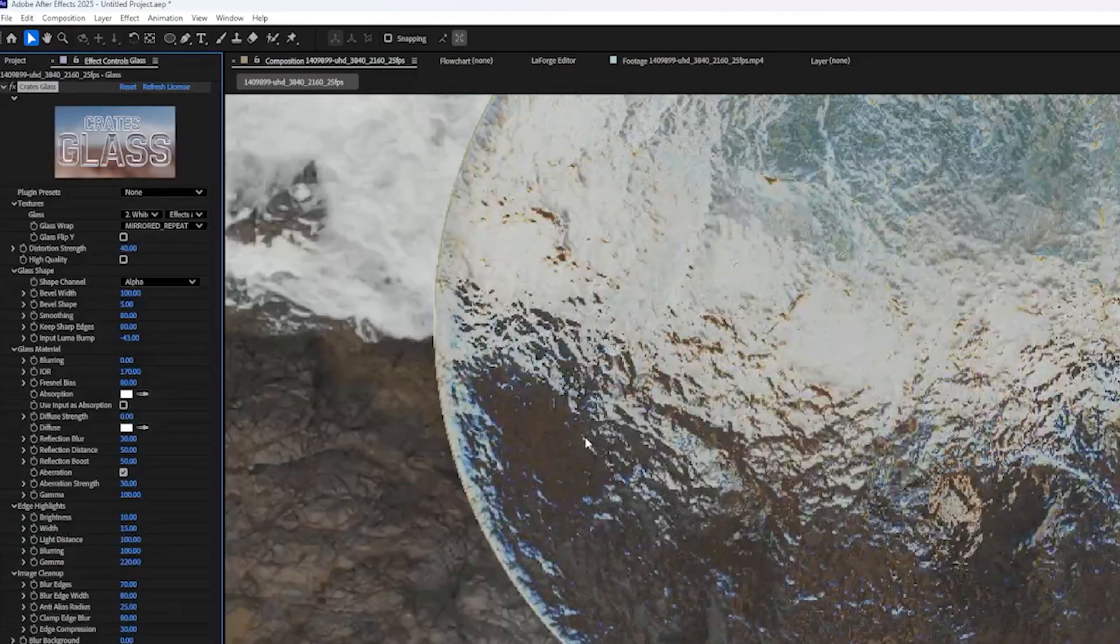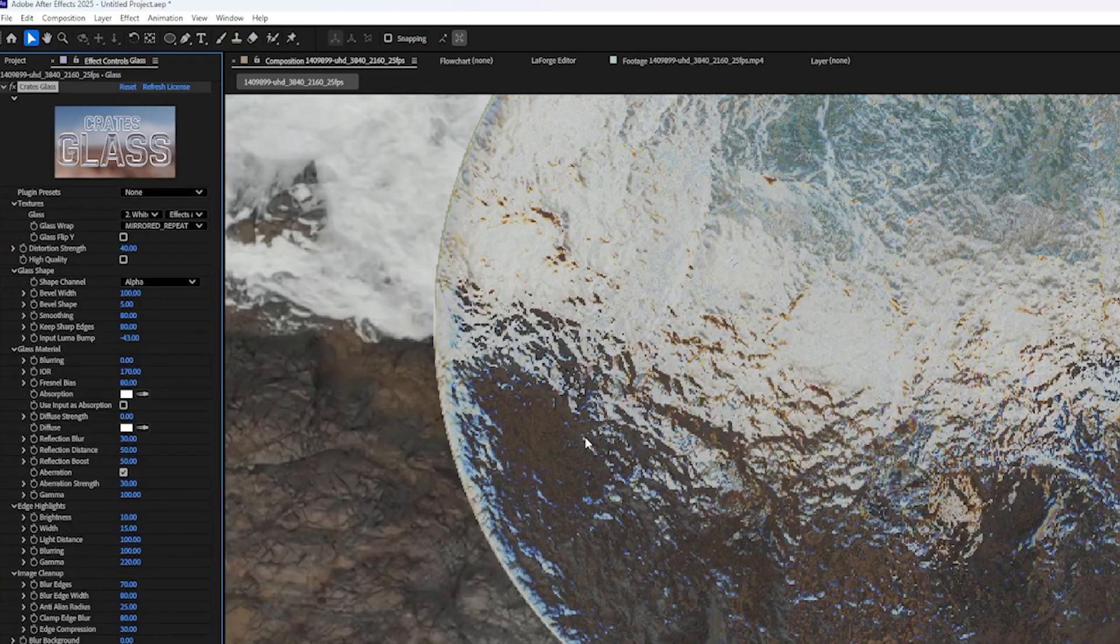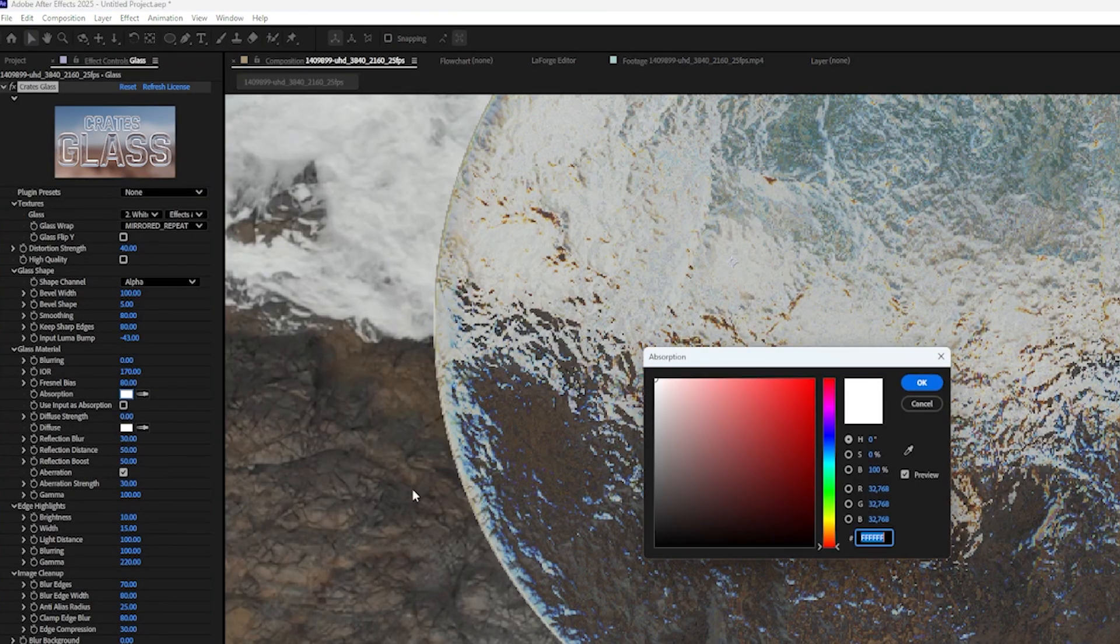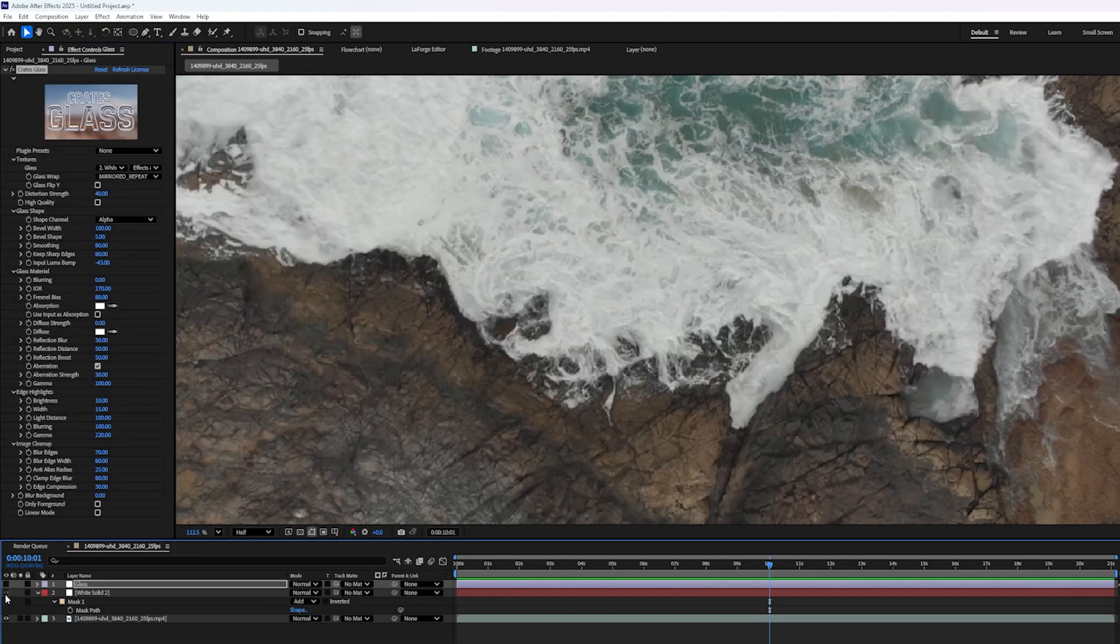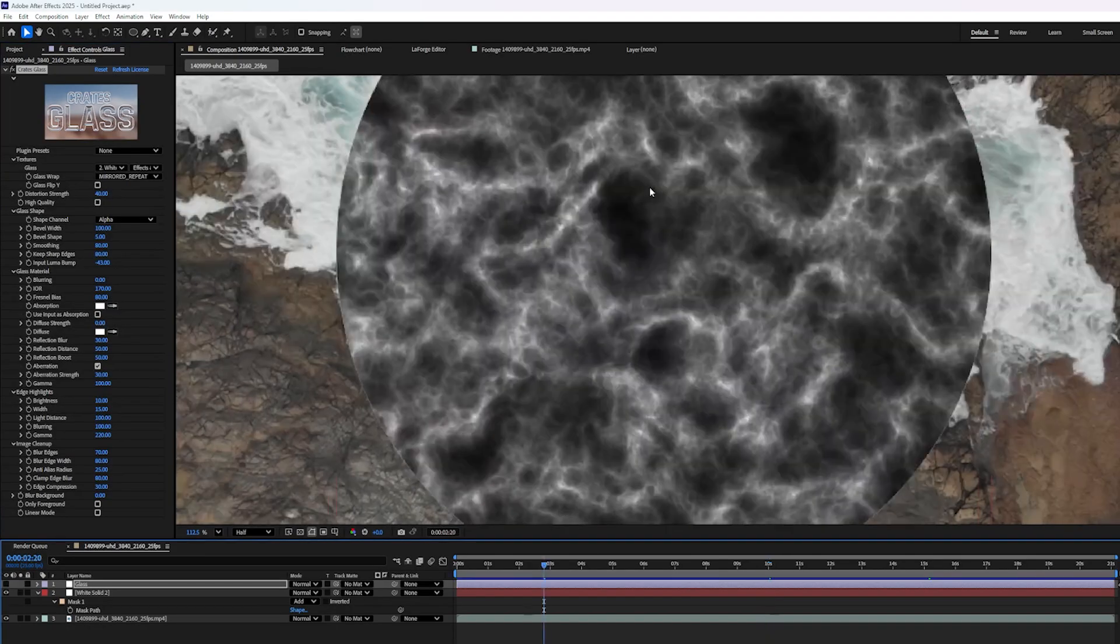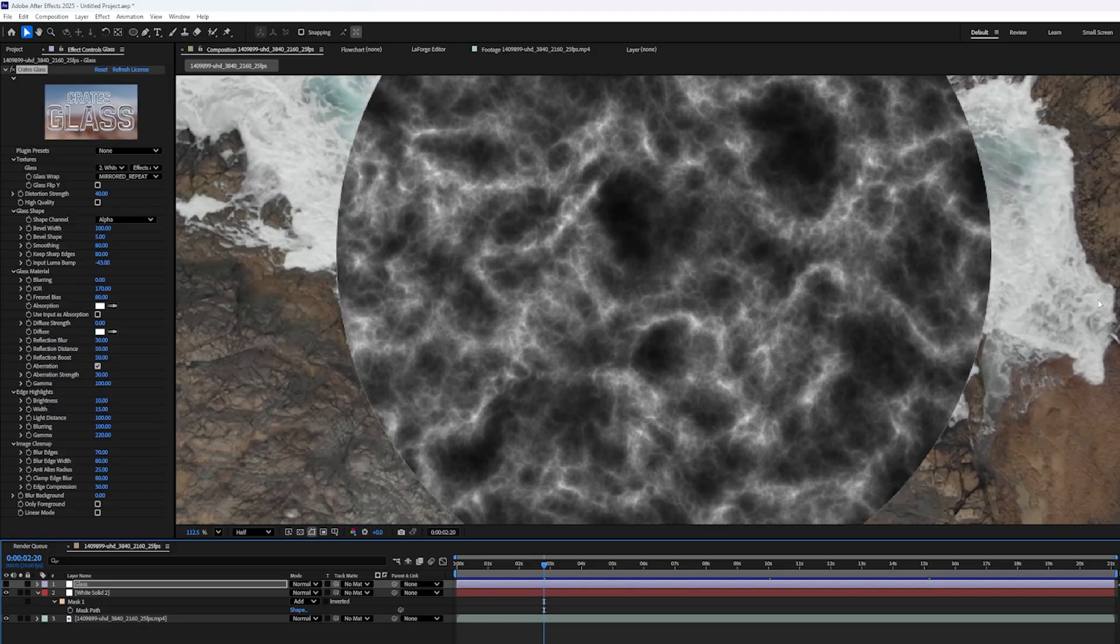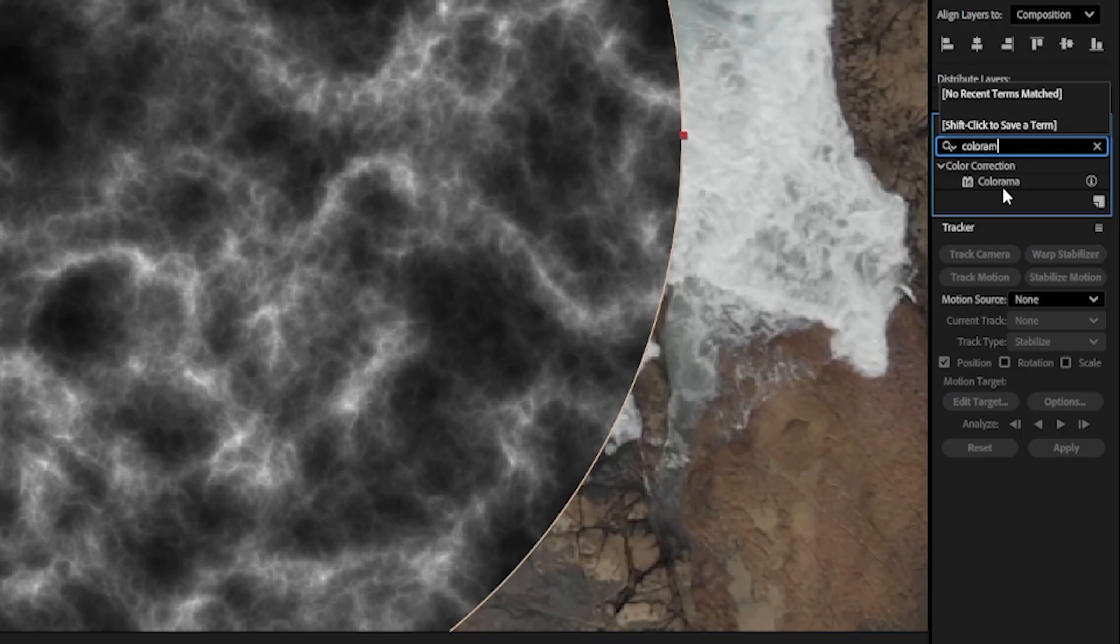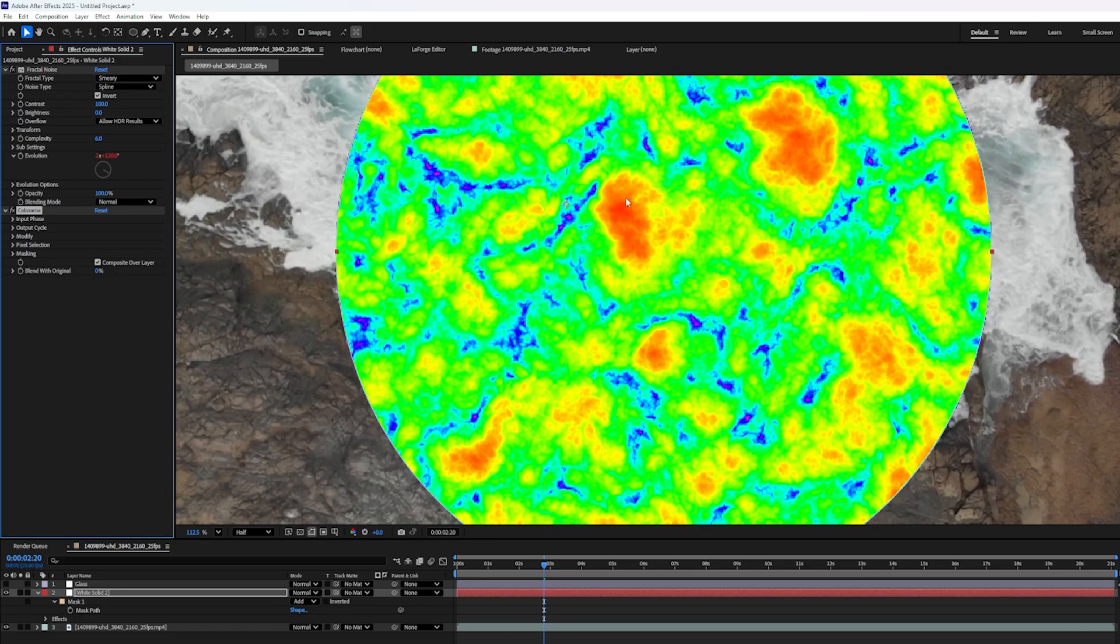We can also tint the glass based on the layer that it's using as a source. Now I already showed you how to change the tint of the glass using this absorption. But if I hide my glass layer and turn my white solid back on, we can use whatever color this layer is to tint the glass. And just to show you this, I'm going to do something kind of crazy. I'm going to click on my white layer and I'm going to add the colorama effect. And that's going to change the black and white values to, in this case, a rainbow color.